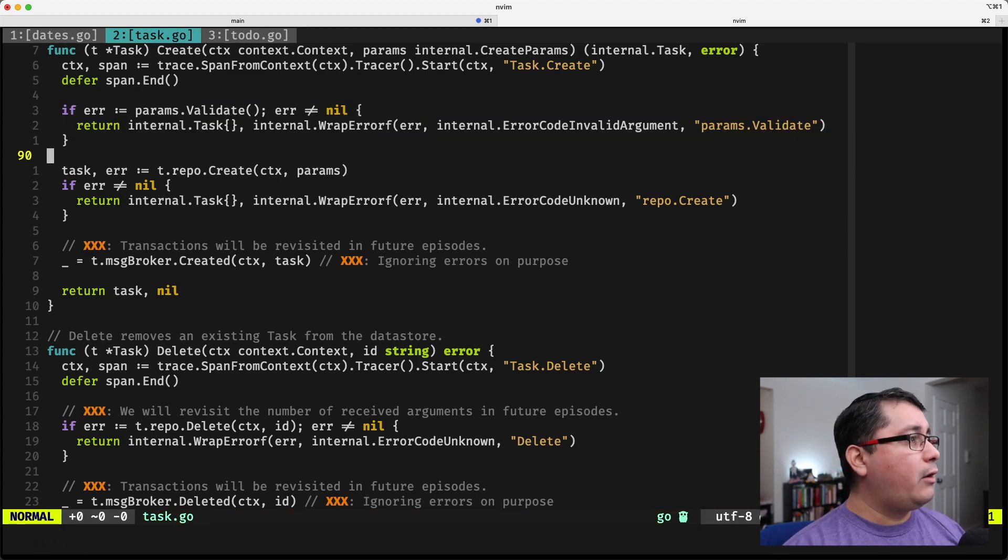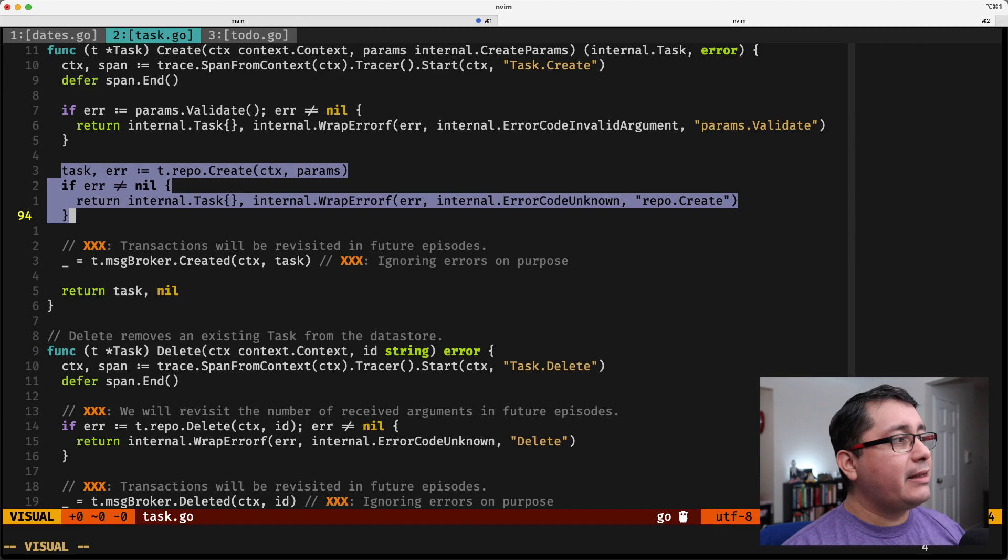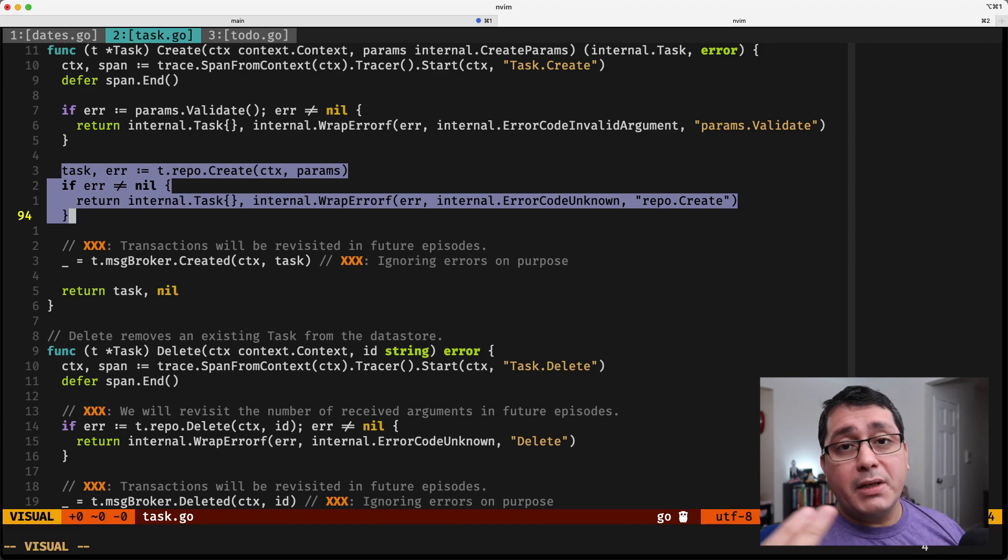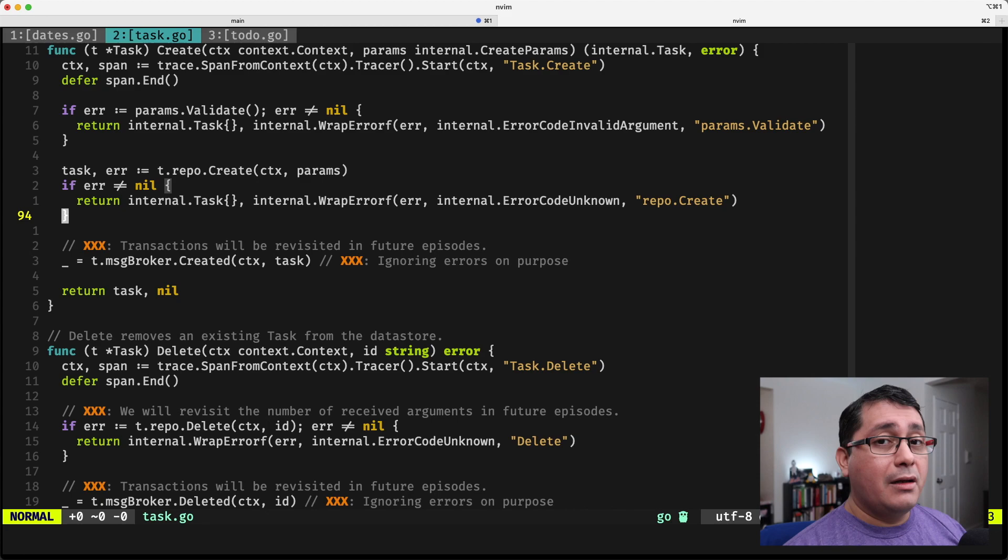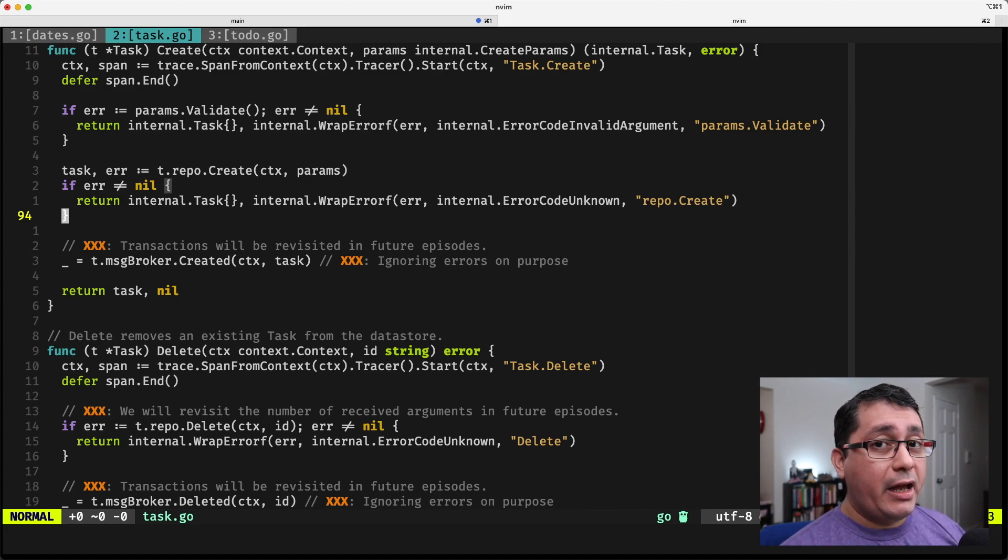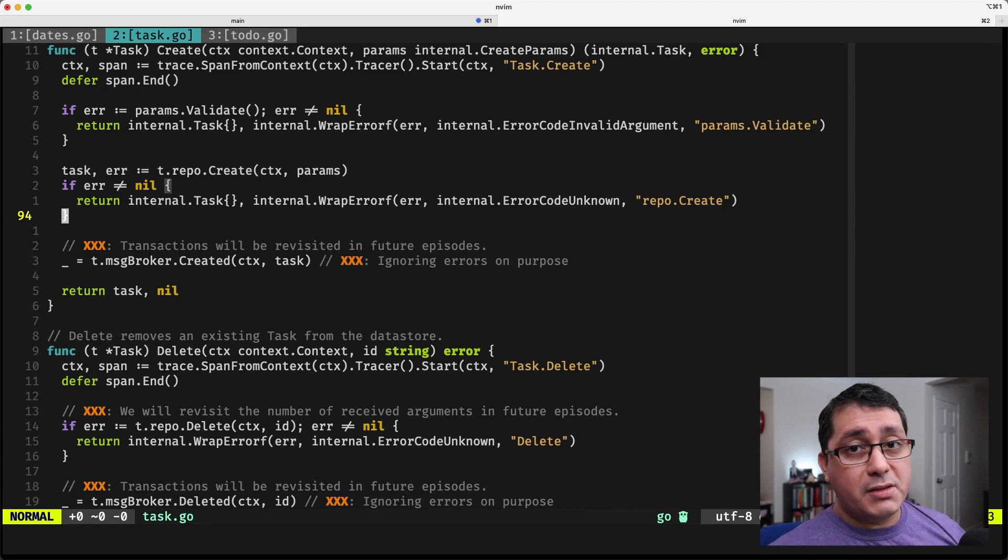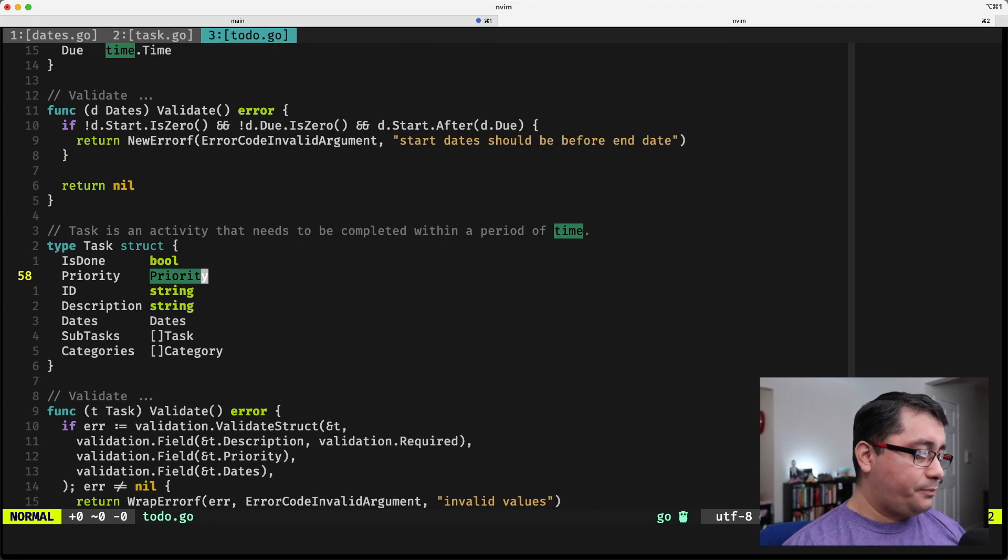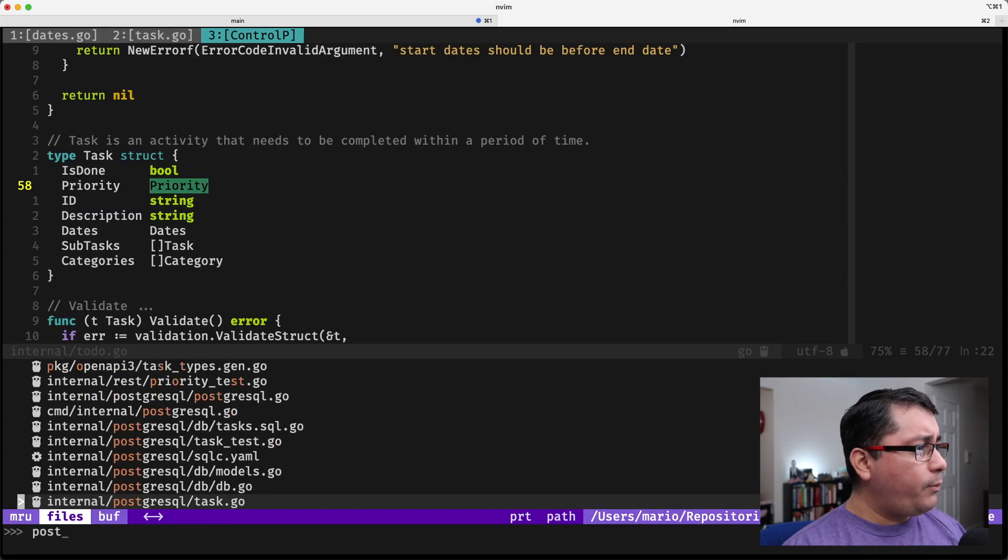And when I call create in our repository, what is going to happen is it's going to be triggering whatever other validations I have on that side of the system, the service.